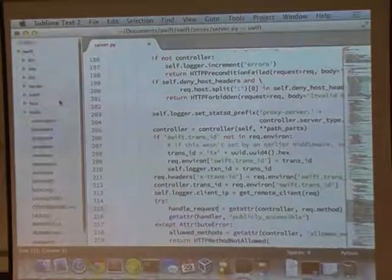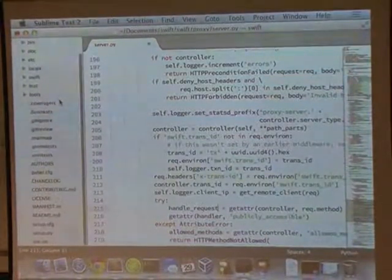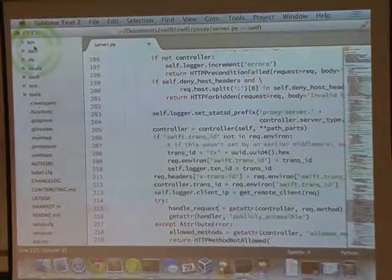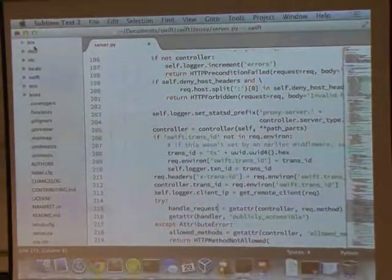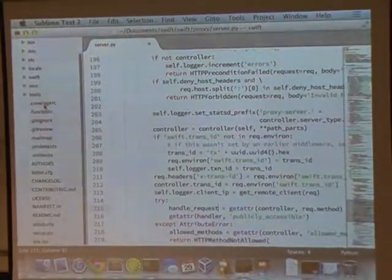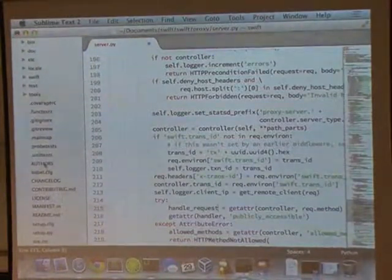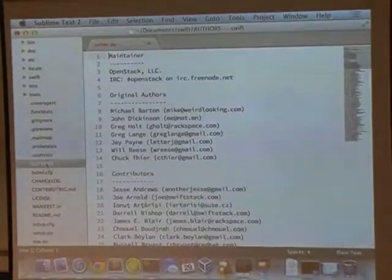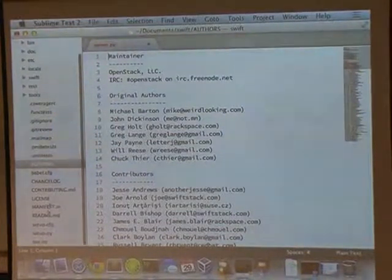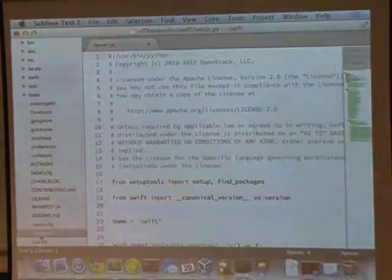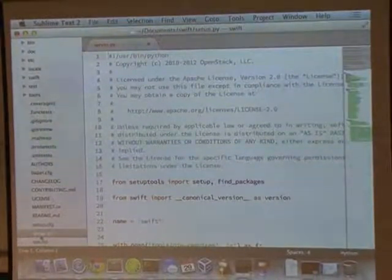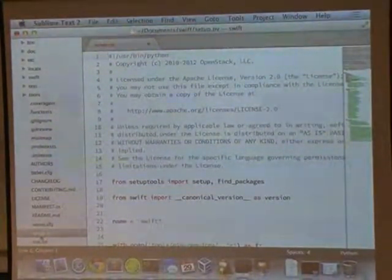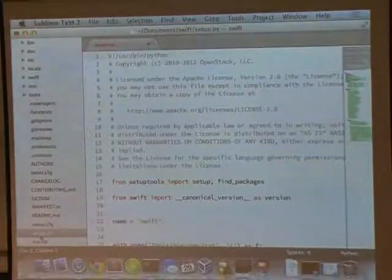Over on the left-hand side, here's our code tree. We've got, at the top, within the directory, you've got a few important things. Overall high-level changelog file. The author's file, who's contributed. And basic Python setup things. The entire project is Python. It's a Python WSGI app.